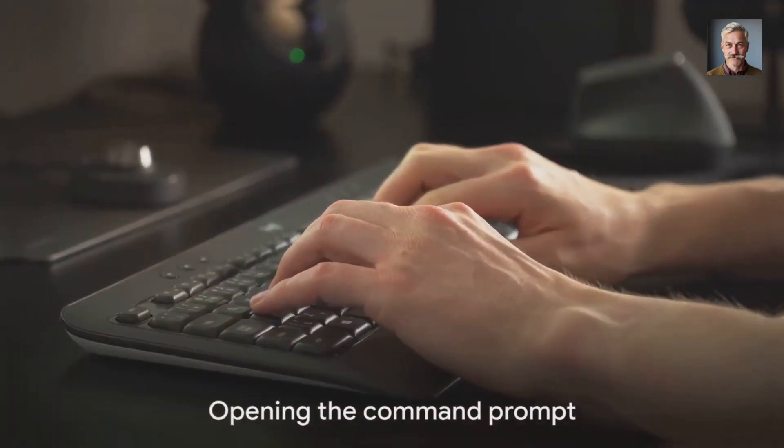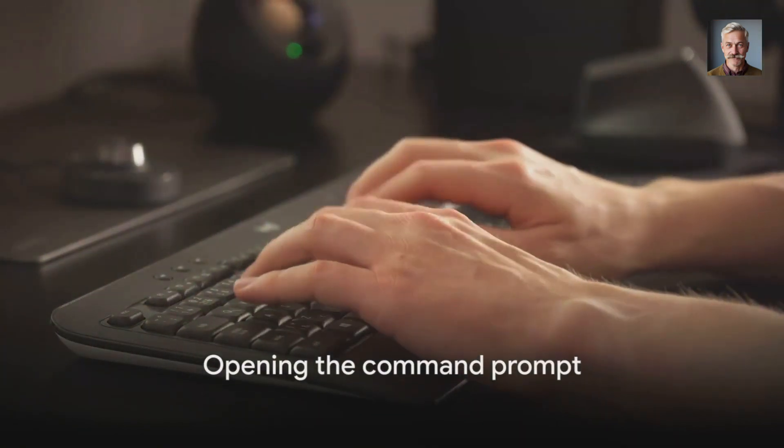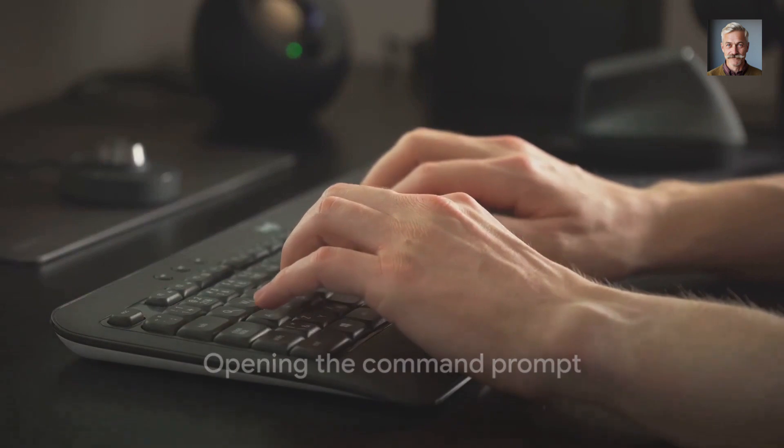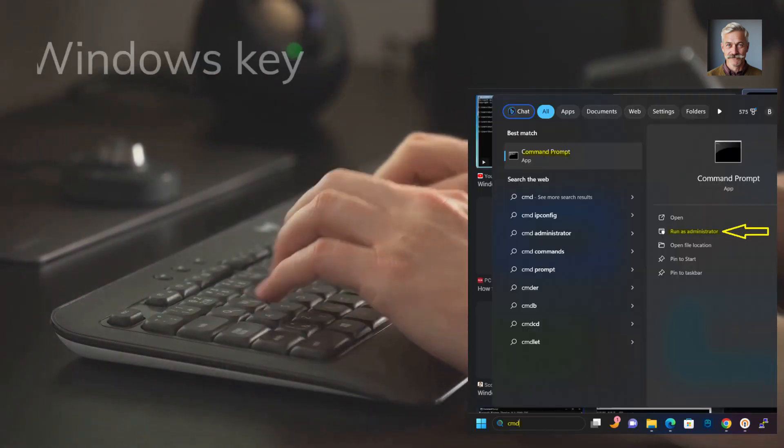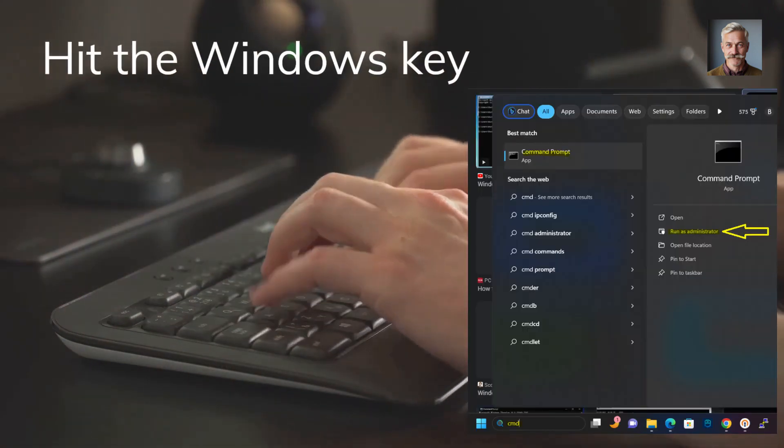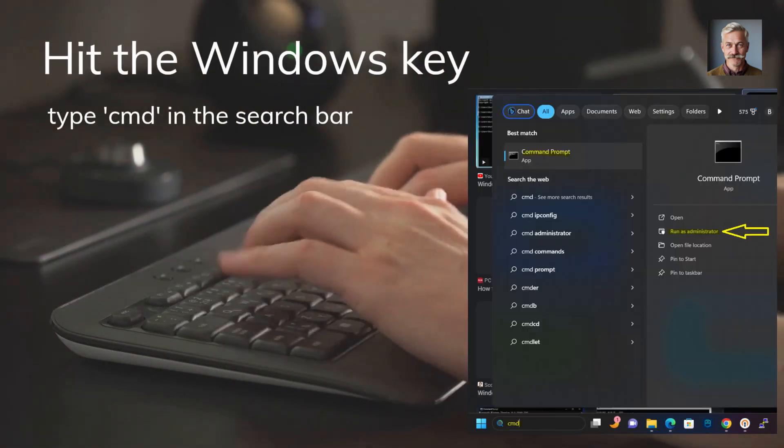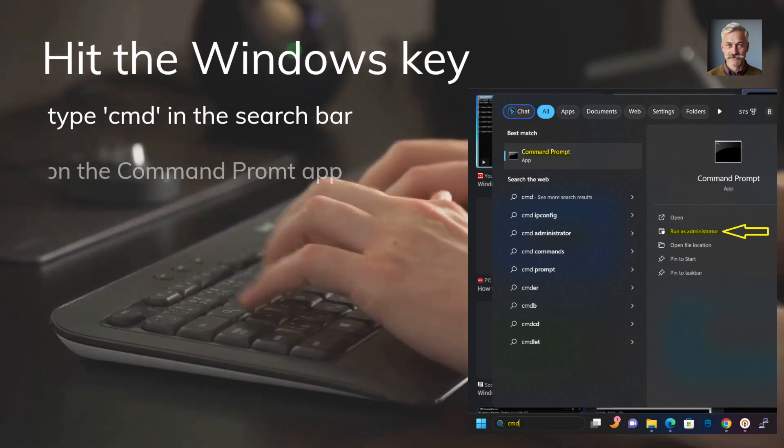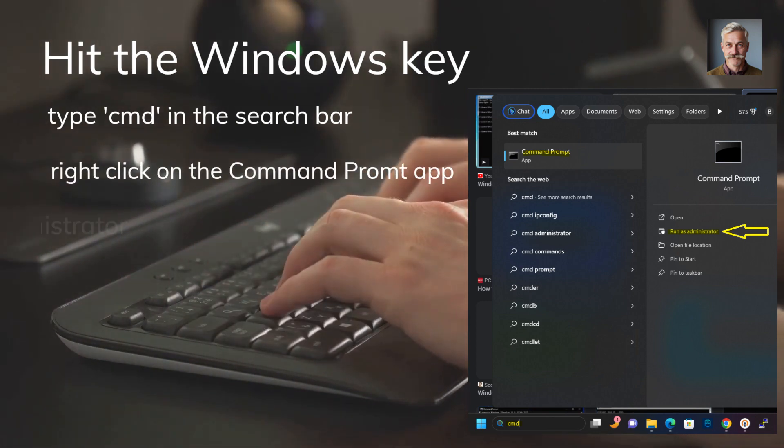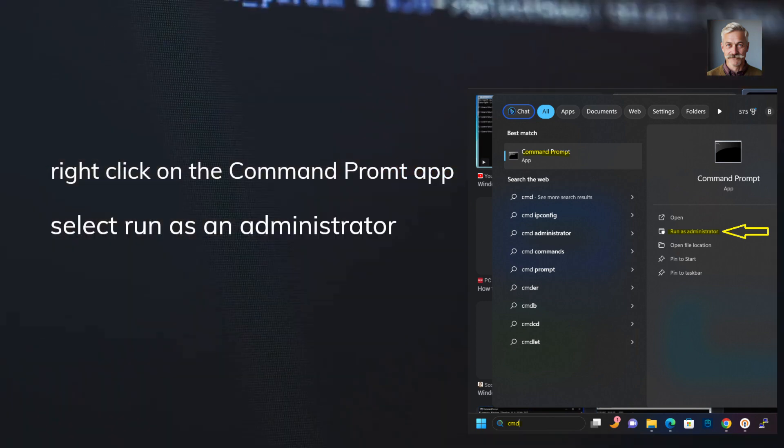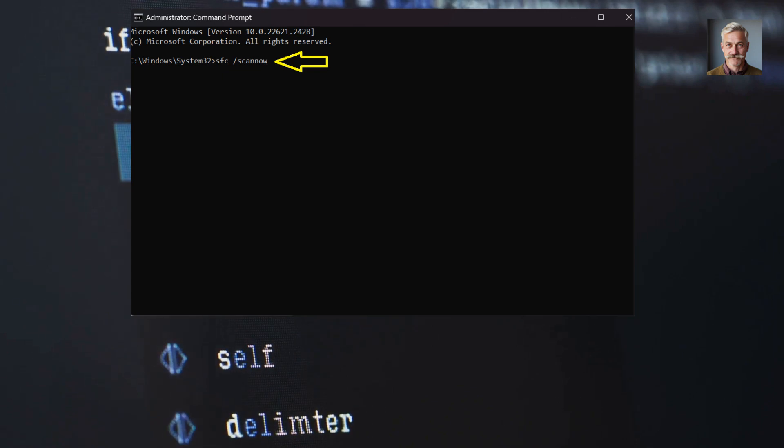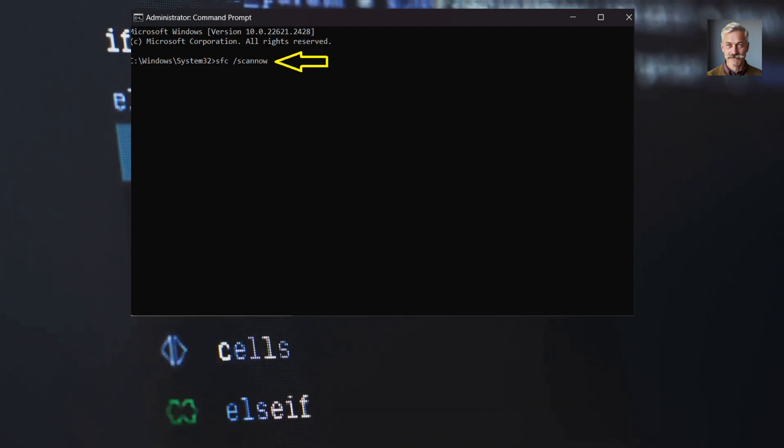First things first, opening the command prompt is the initial step. Hit the Windows key, type CMD into the search bar, then right-click on command prompt and select Run as Administrator. This will open a black window where the magic starts to happen.